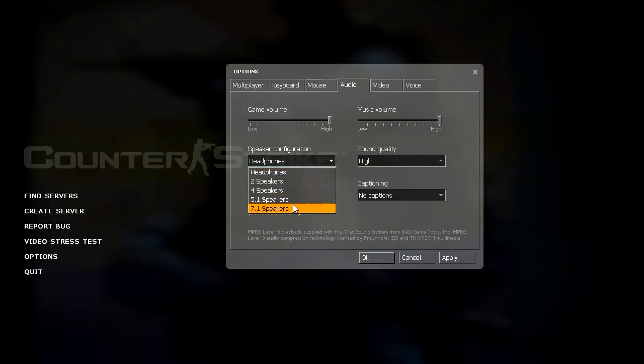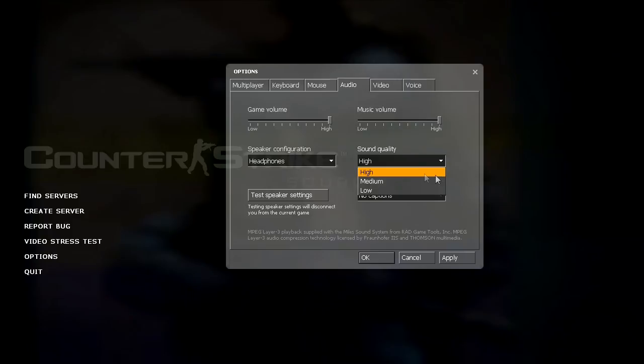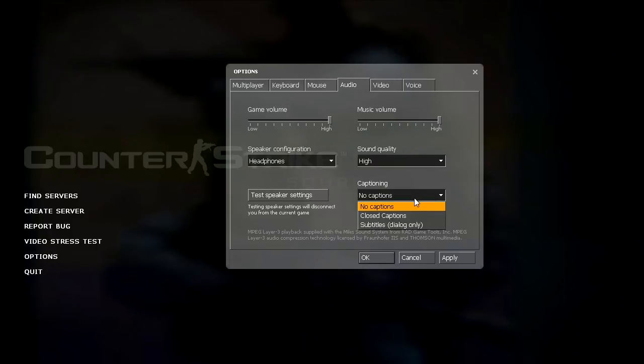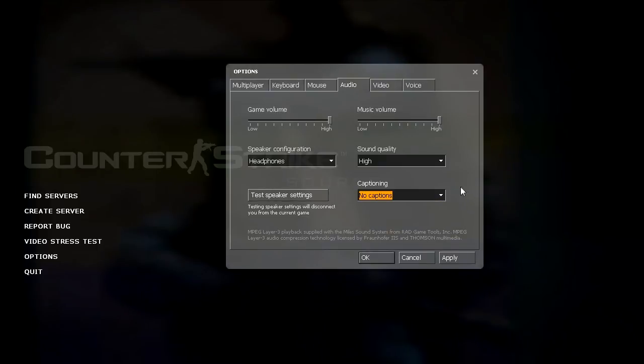My sound quality is set to high for obvious reasons. Don't want low quality sound. Captioning, I use no captions. I've never used any captions before. If anybody uses these, let me know what they do because I really have no idea.